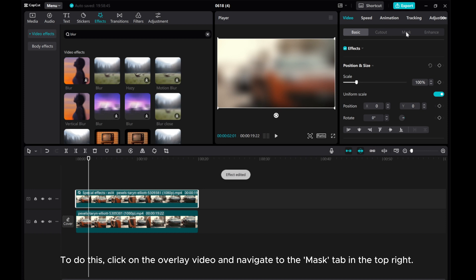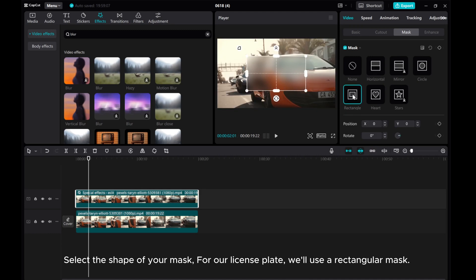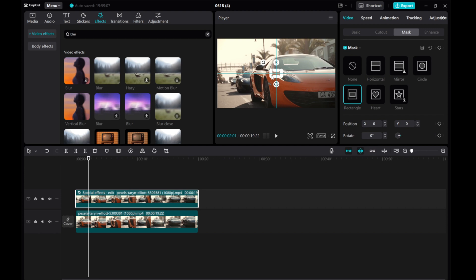click on the overlay video and navigate to the Mask tab in the top right. Select the shape of your mask for the license plate. We'll use a rectangular mask. Adjust this mask to fit perfectly over the license plate.